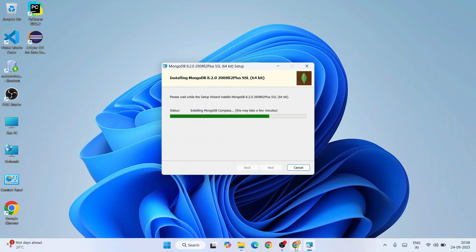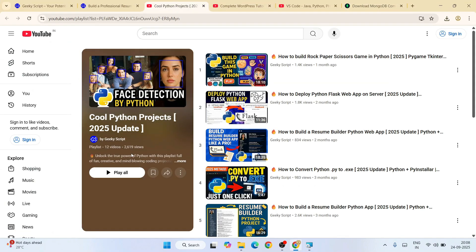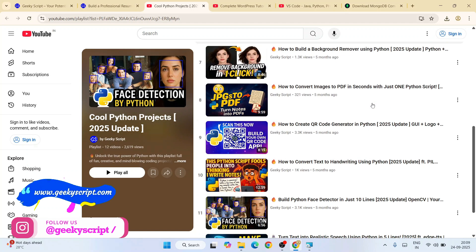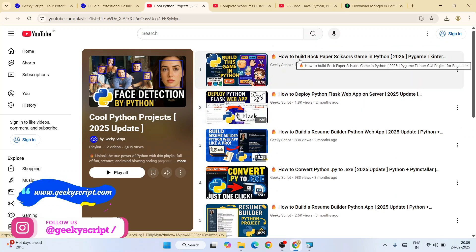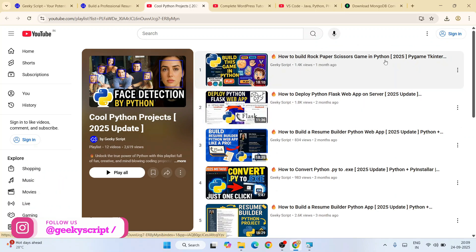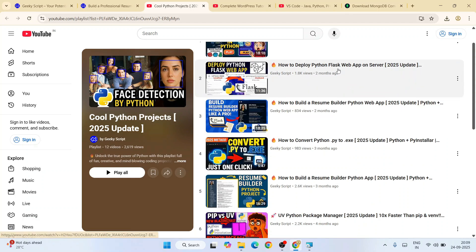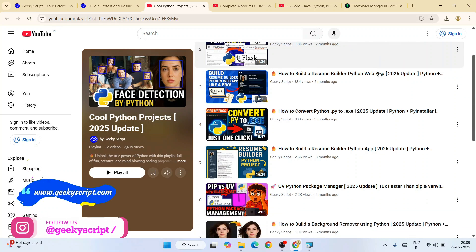You can see some of the projects, like building a rock-paper-scissor game using Pygame or Tkinter, or how to deploy a Python Flask app on a server completely free.